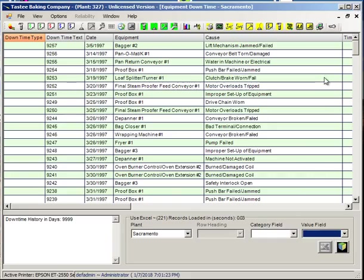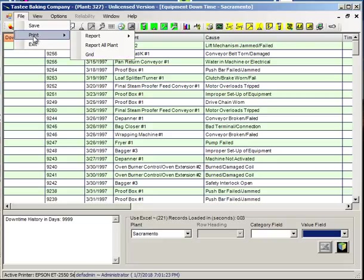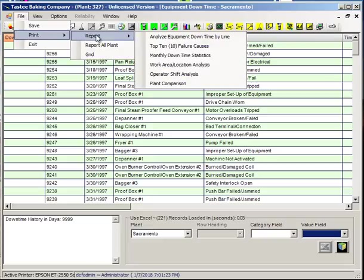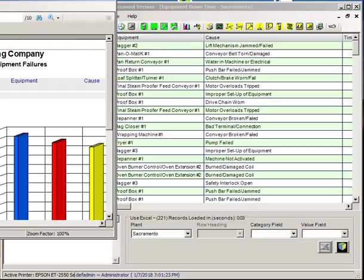The next way to report in MateSmart is through what we call Detail Reports. And they'll be found under the File, Print Menu, Report in most cases. I'll go ahead and bring up the top 10 failure causes.